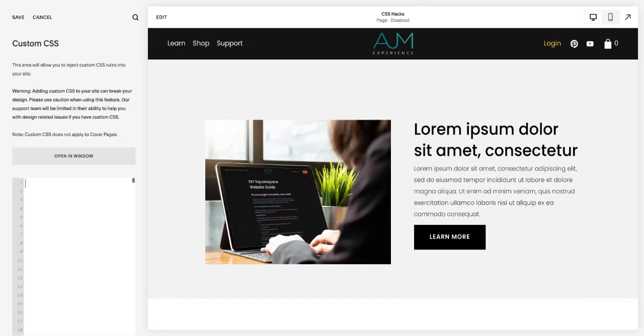Hello and welcome back to AJM Learn. Today I'm going to walk you through three of my favorite image block hover effects.